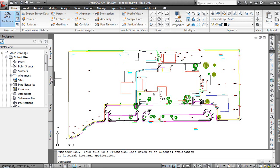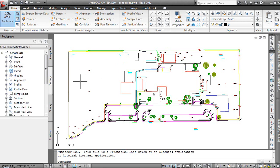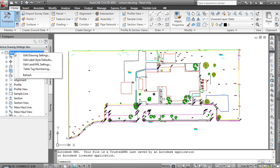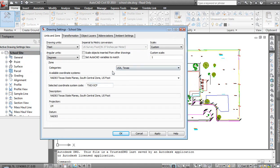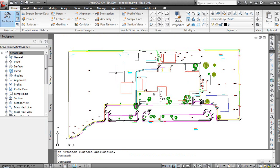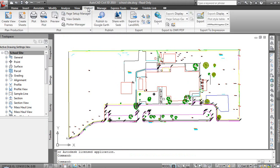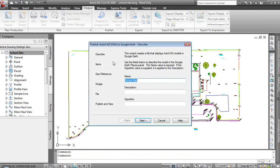To make sure the projection carried across, I'll come over to my Tool Space, go to Settings, and right-click on School Site to select Edit Drawing Settings. We'll see options very similar to what we see in LAN Desktop. Even though it was done in LAN, when I migrated into Civil 3D it still maintains USA Texas South Central US Foot. I'm happy with the projection that has been established.